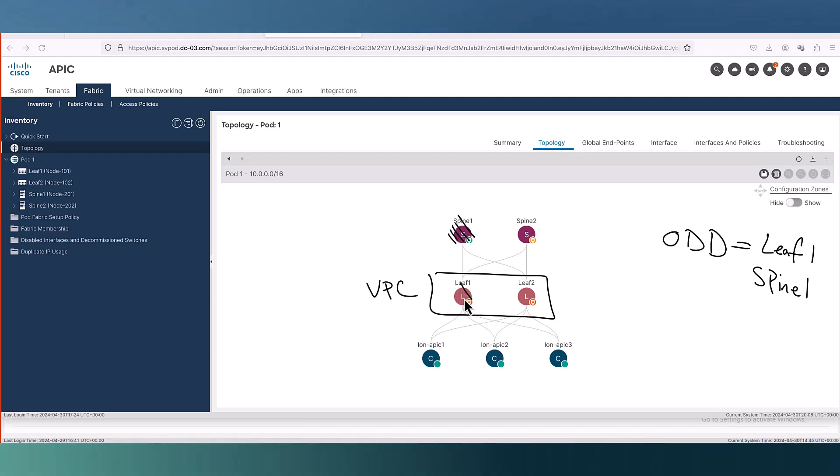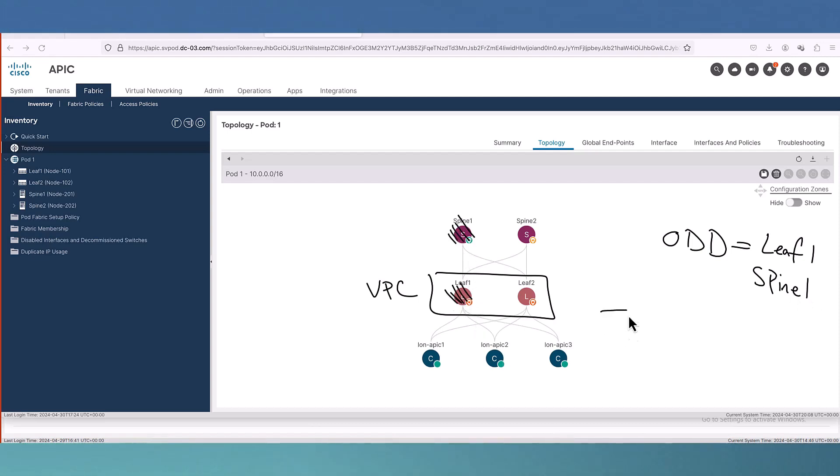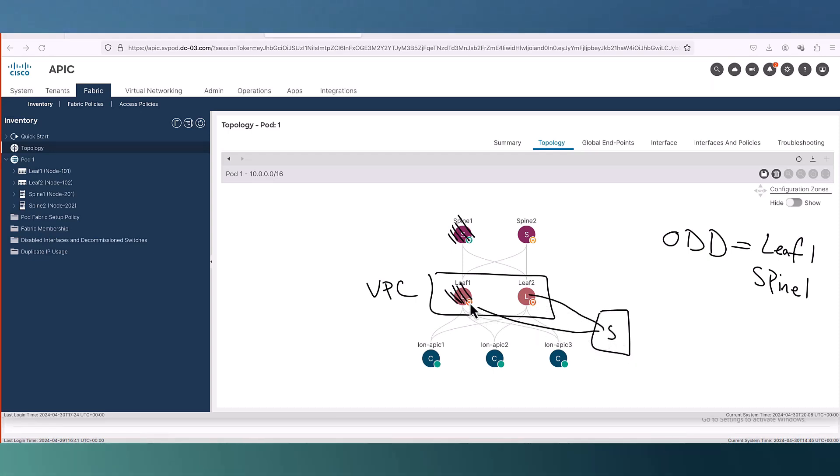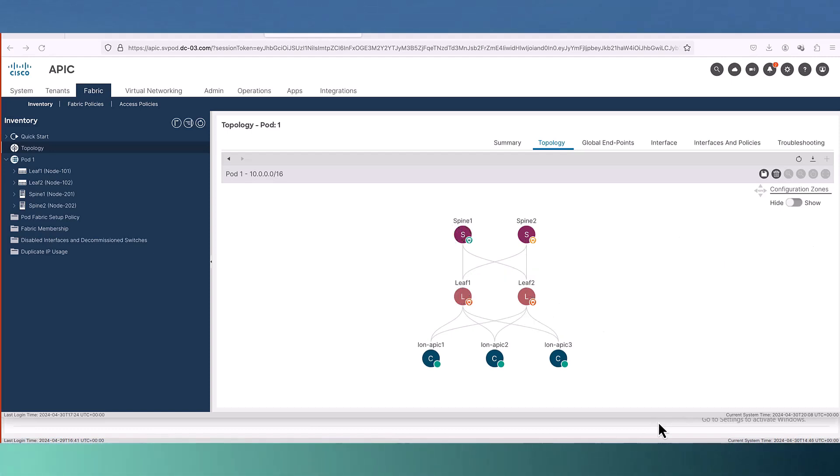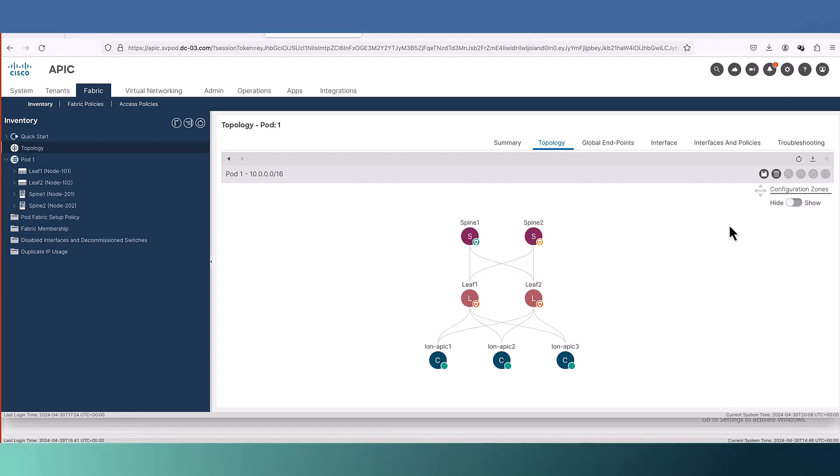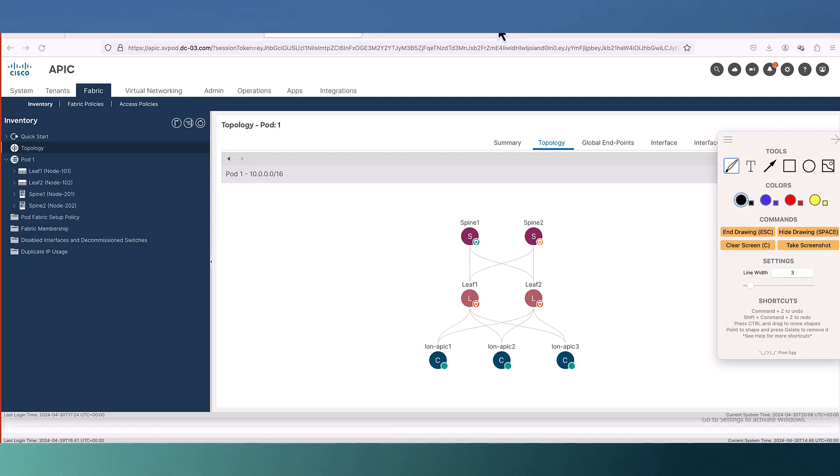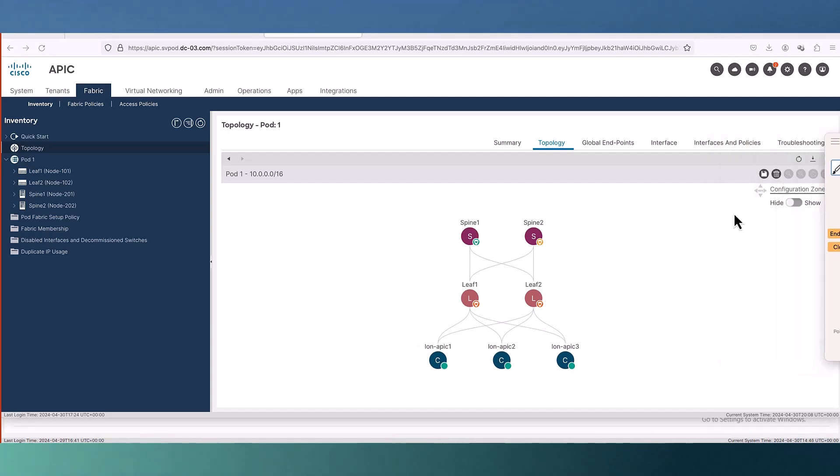We know that during the upgrade we have the reboot but our servers are connected to the VPC pairs, so they are connected to leaf 1 and leaf 2. Still leaf 2 and spine 2 can take care of the fabric. We may not face any outage during the upgrade of odd groups.